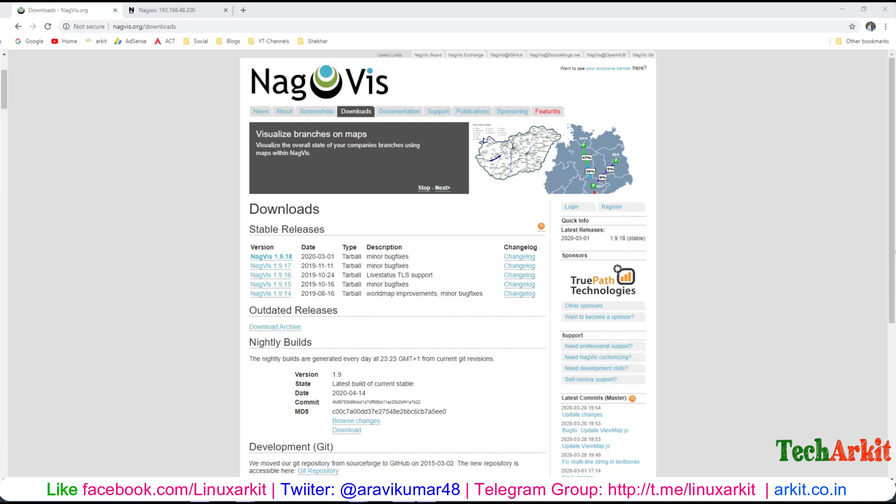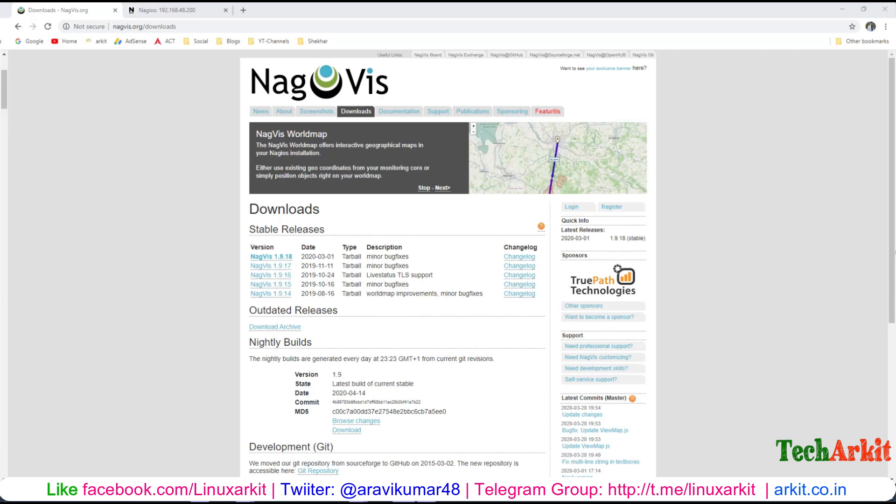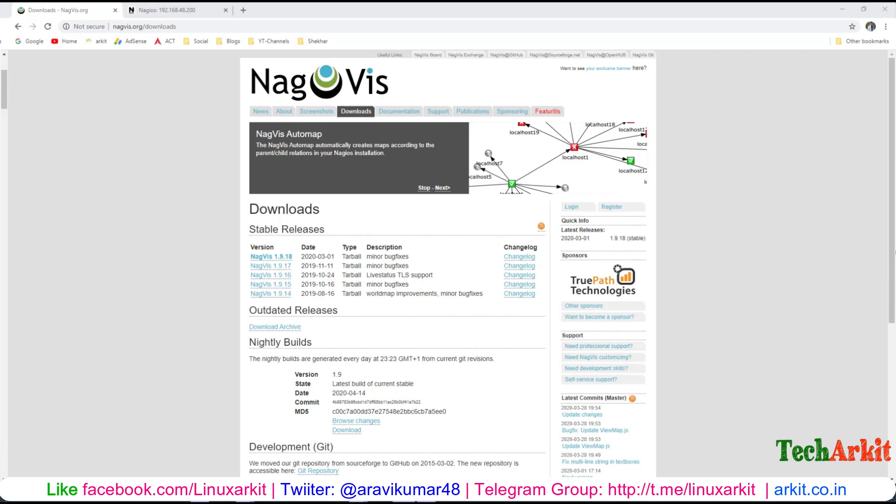All of this can be done using NagVis, which is a visualization for monitoring the infrastructure in a single page. It's a very beautiful and easy tool to visualize your infrastructure in a single page.